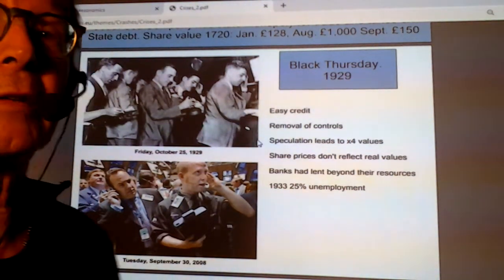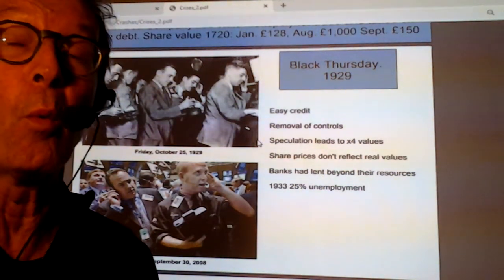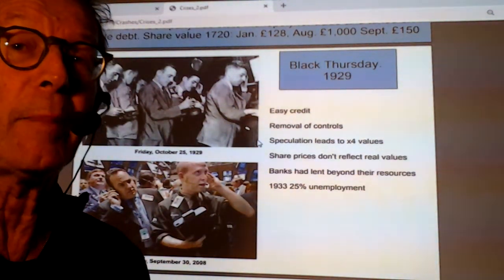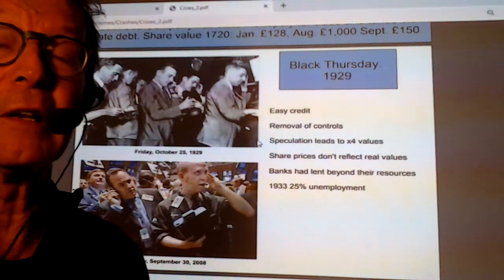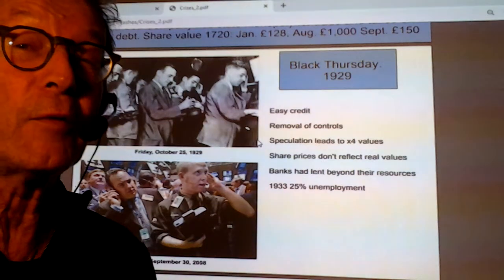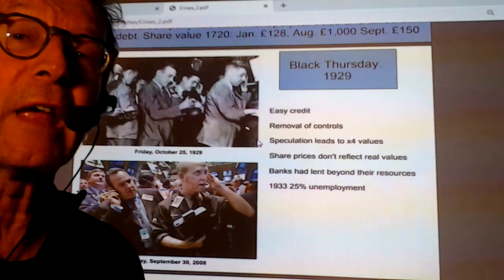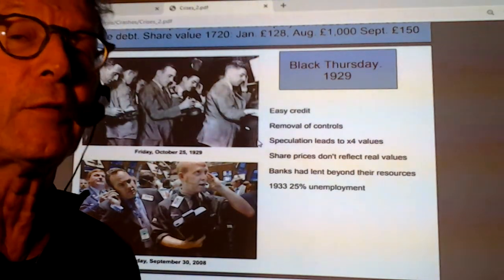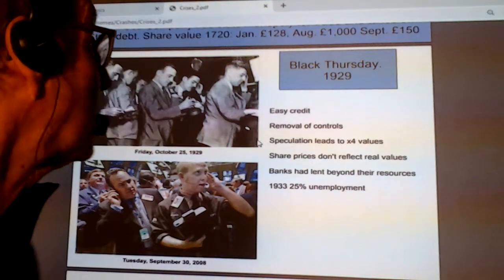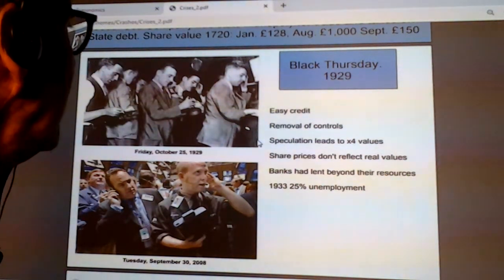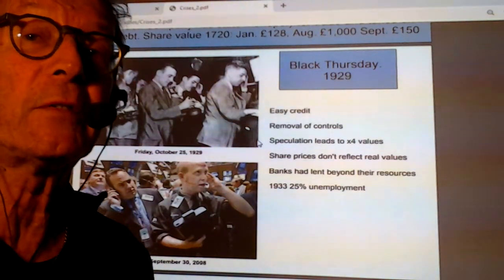Banks had lent beyond their resources through leverage — this is where regulations matter. In the subprime crisis, the banks' leverage was between 35 to 40. In other words, for every one dollar they had, they were lending 35 to 40 dollars. You only need a few people not to be able to pay you back and you're in trouble. This then meant that by 1933 we had 25% unemployment.